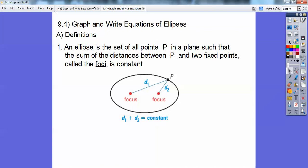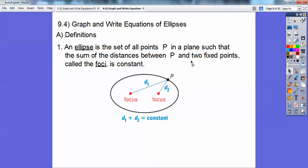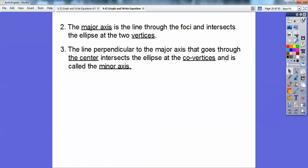The major axis is the line through the foci that intersects the ellipse at two vertices. The minor axis is perpendicular to the major axis, passes through the center, and intersects the ellipse at the co-vertices.